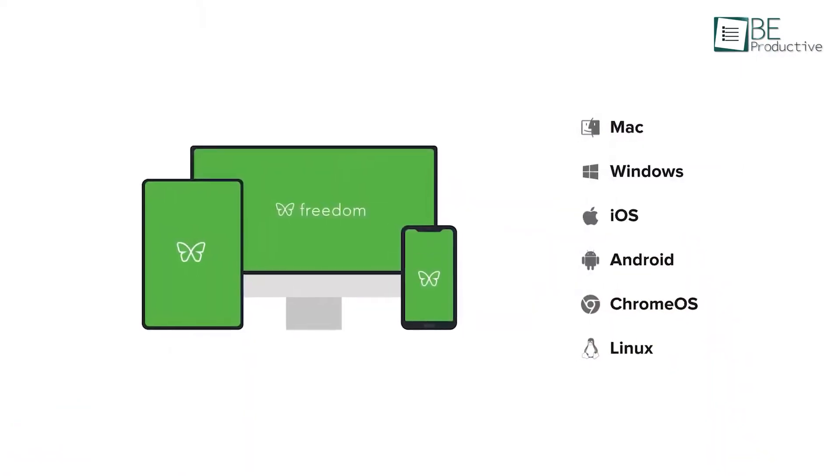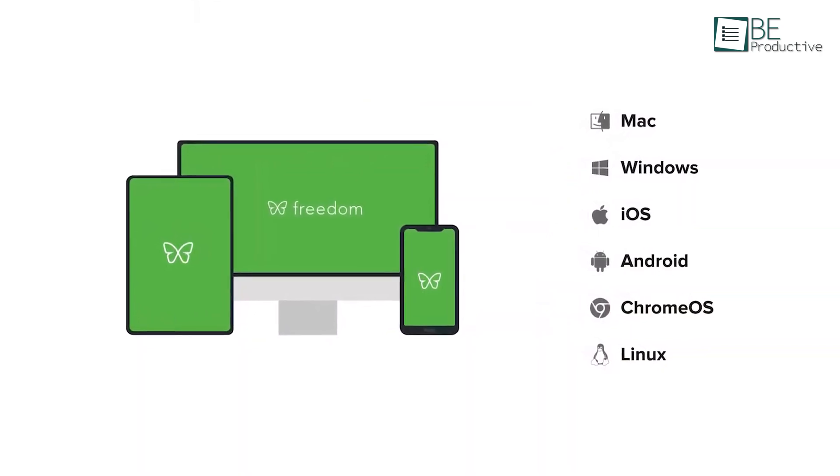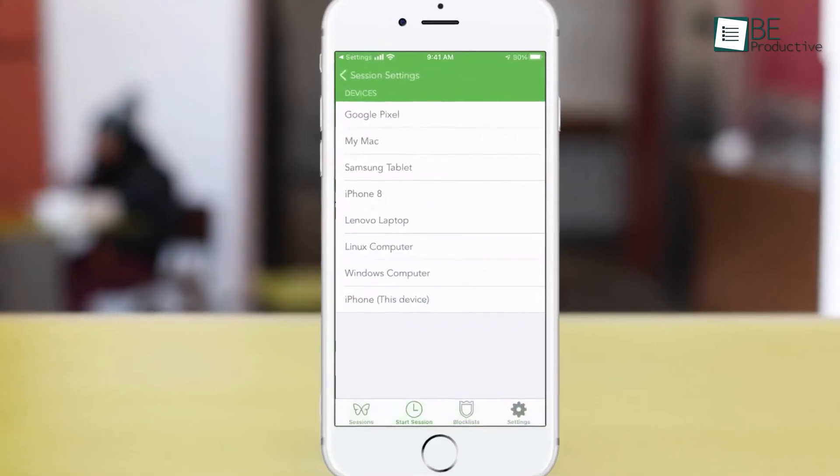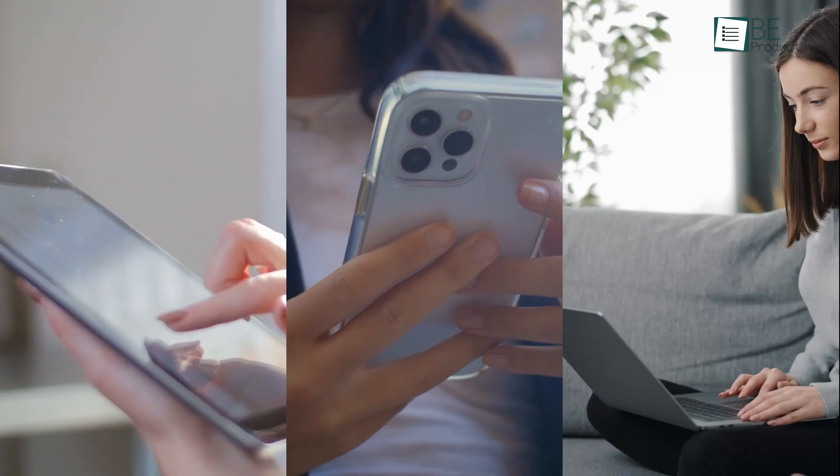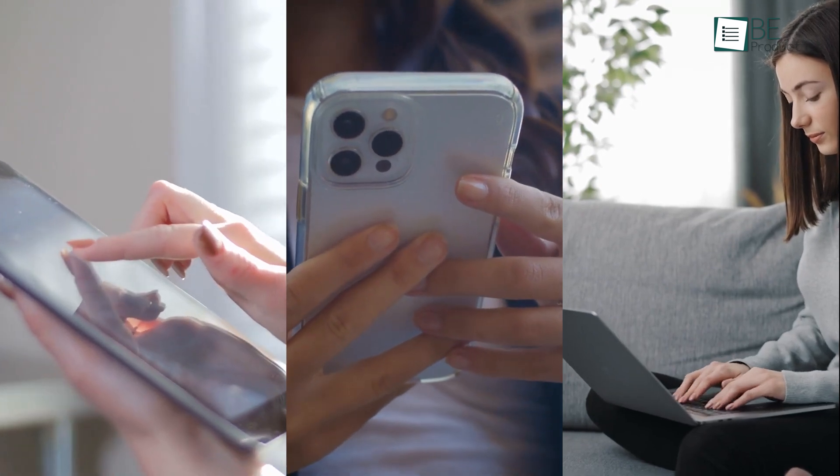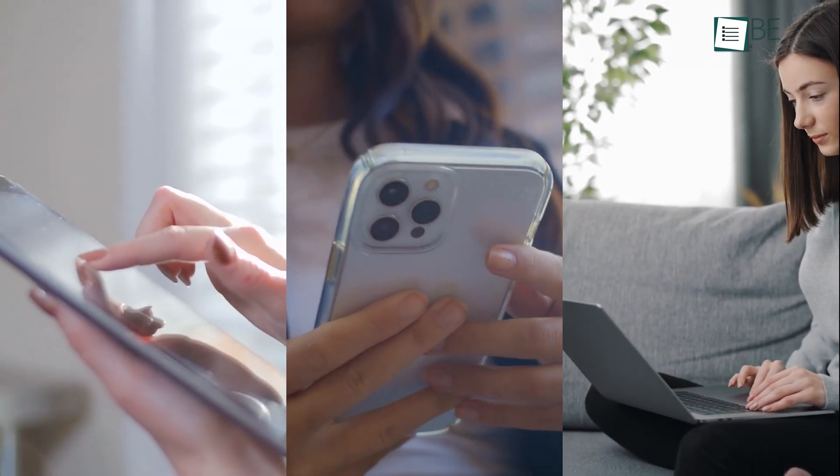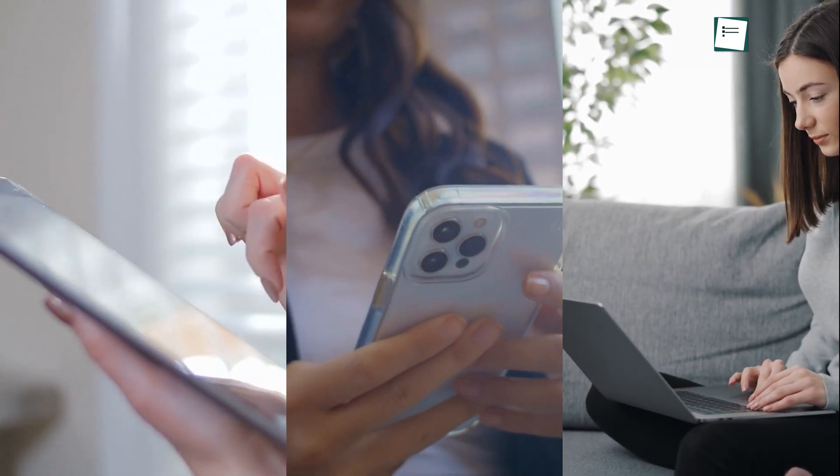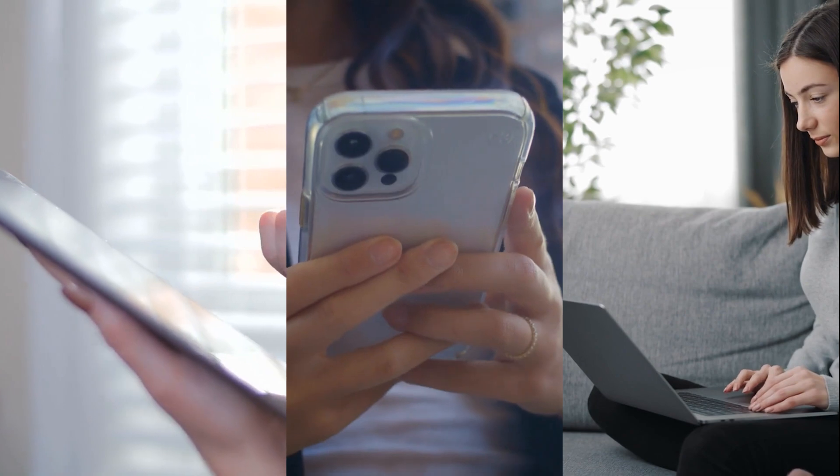The cross-platform compatibility of Freedom meant that we could sync our block lists and sessions across all our devices. This feature ensured that we remained productive, regardless of whether we were working on our laptop, tablet, or smartphone.